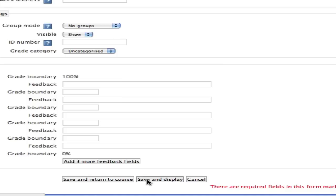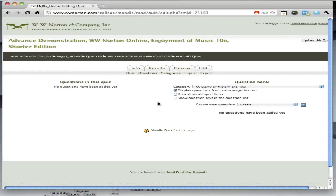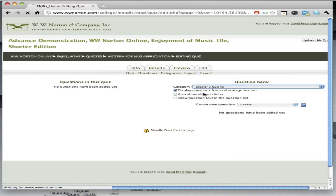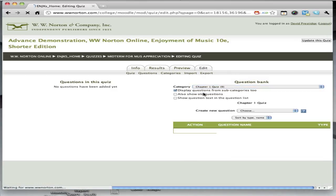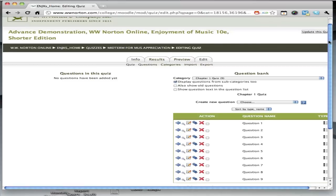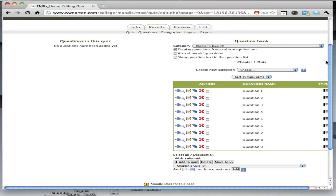So what I'm going to do is select this drop-down box, and I'm going to draw questions from, in this case, a chapter one quiz bank of questions.